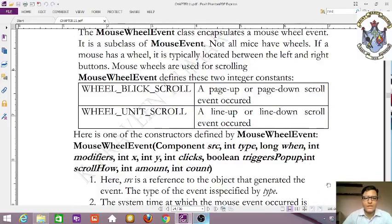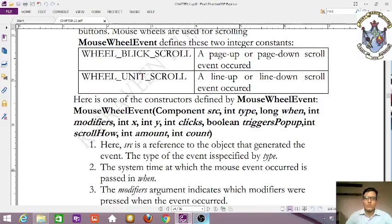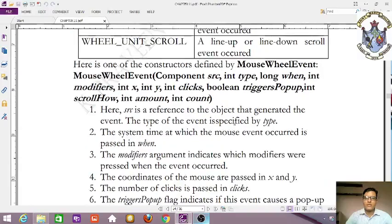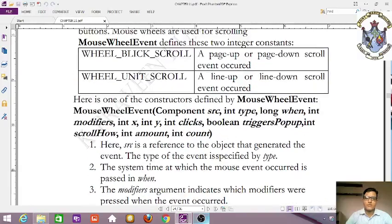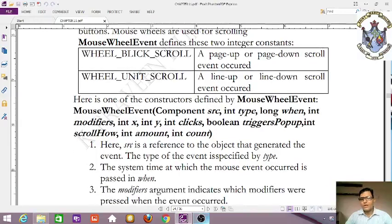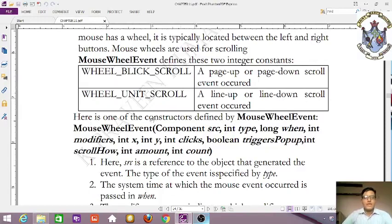The second constant is WHEEL_UNIT_SCROLL — a line-up or line-down scroll event. Moving the wheel by one unit scrolls the content by one line up or down, as opposed to a full page block.